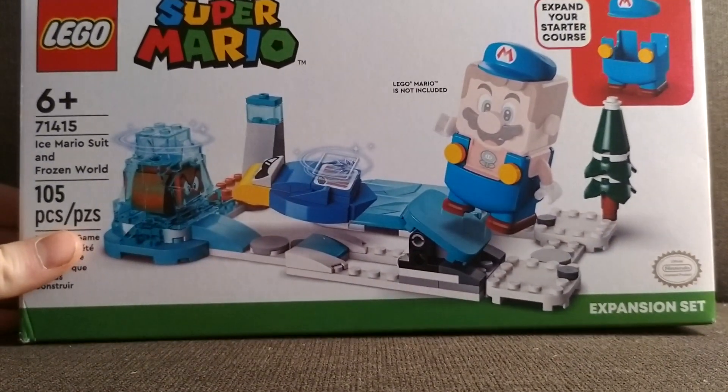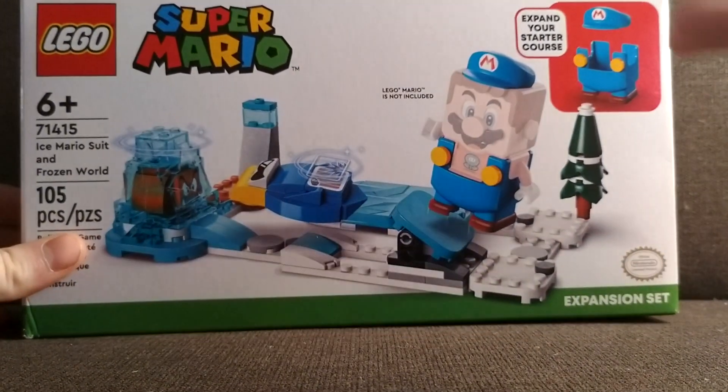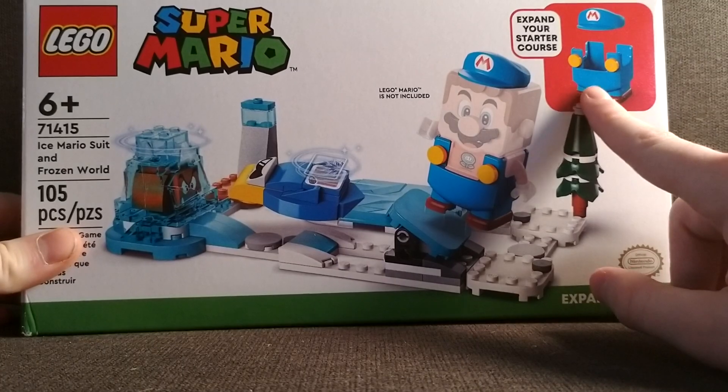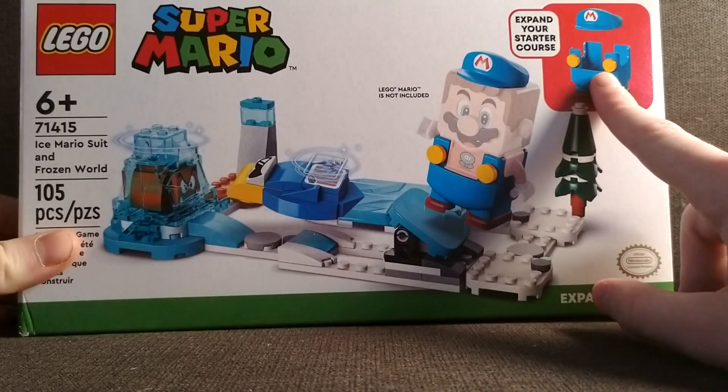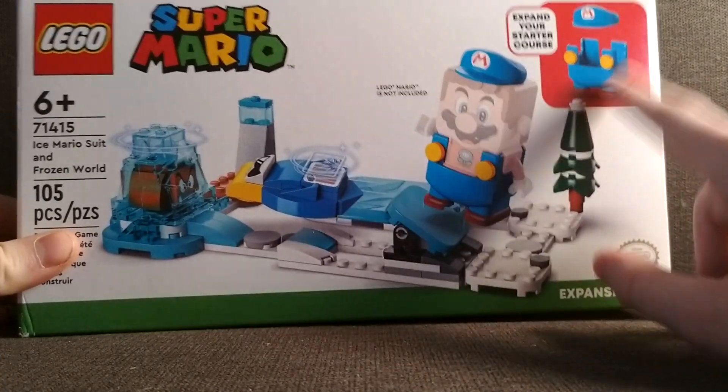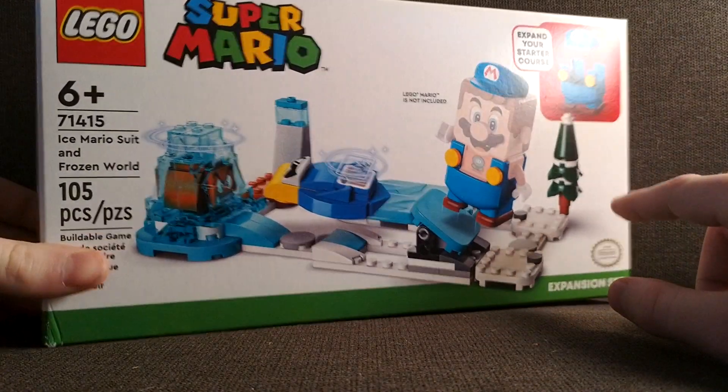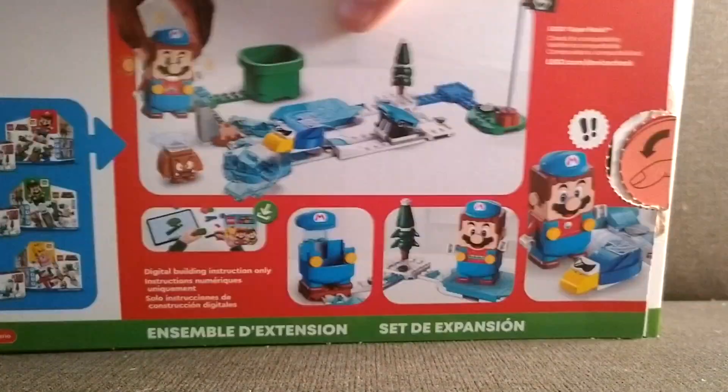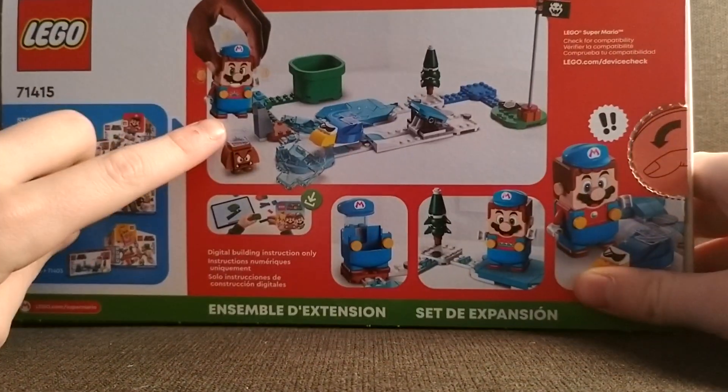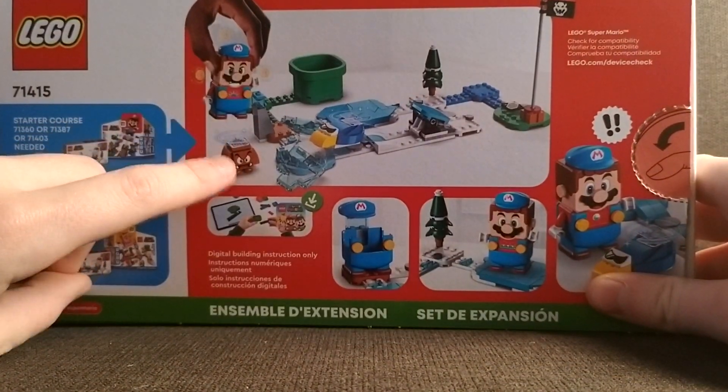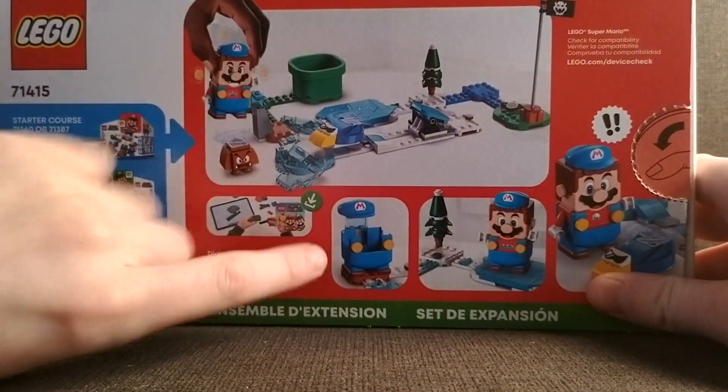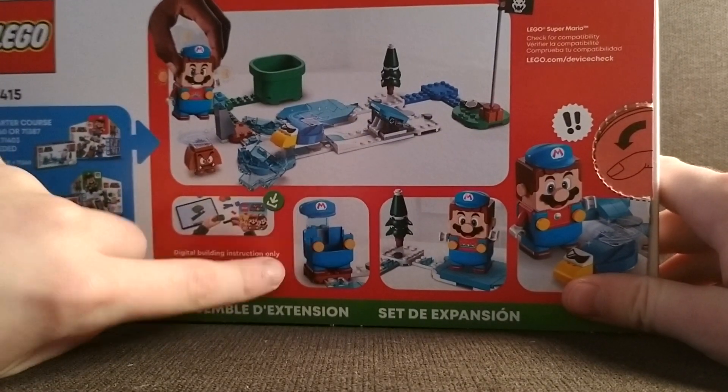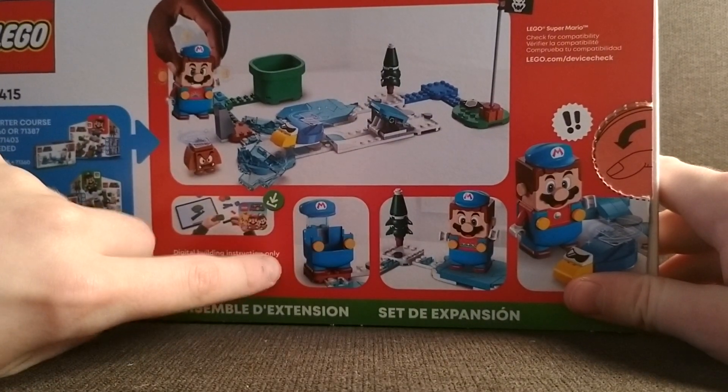It comes with the Ice Mario suit. Let's check out the box. So got Mario killing the heck out of Goomba. He's in his ice suit.